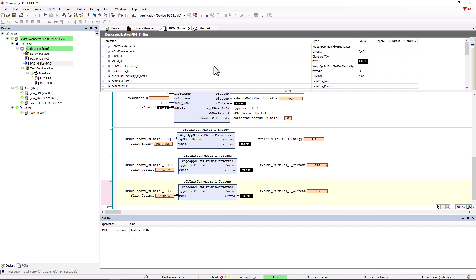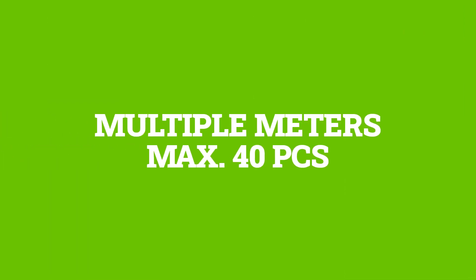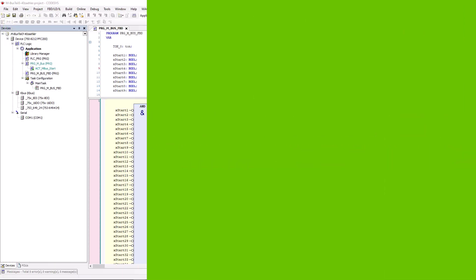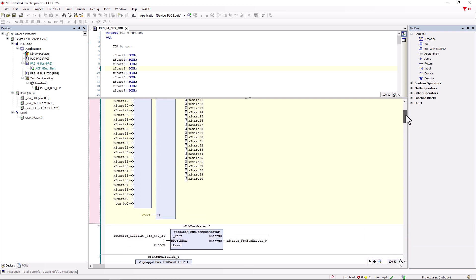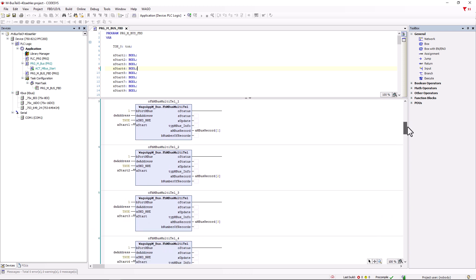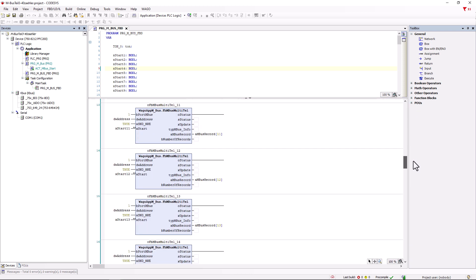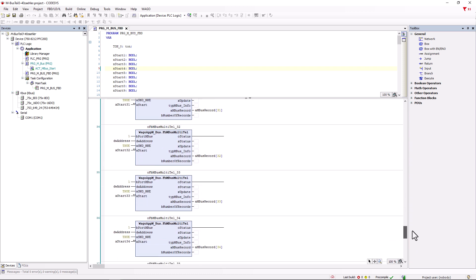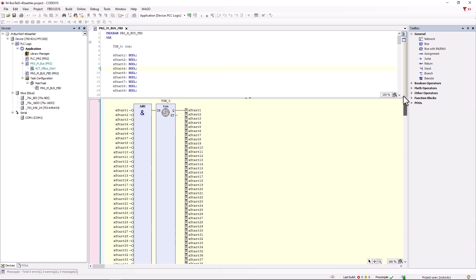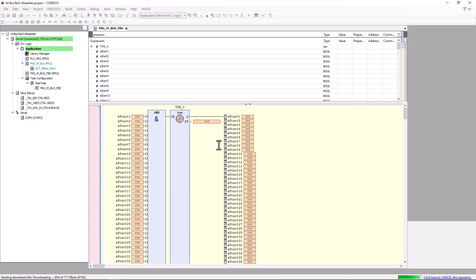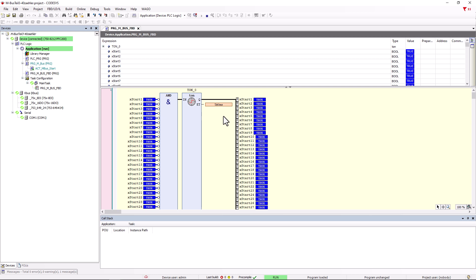This application could be expanded as it is for multiple meters by creating additional Multi-Tel modules with xStart variables. Here we did that for 40 meters which is the maximum possible number of meters on a WAGO MBUS module. Here is the AND link of the Start variables to the TON function block and here is the list of all Multi-Tel modules. When we start the program now we see how the TON module sets all xStart variables to true after the time has elapsed and how the master module processes one query after another and the respective xStart variable is set back to false by the corresponding Multi-Tel module.